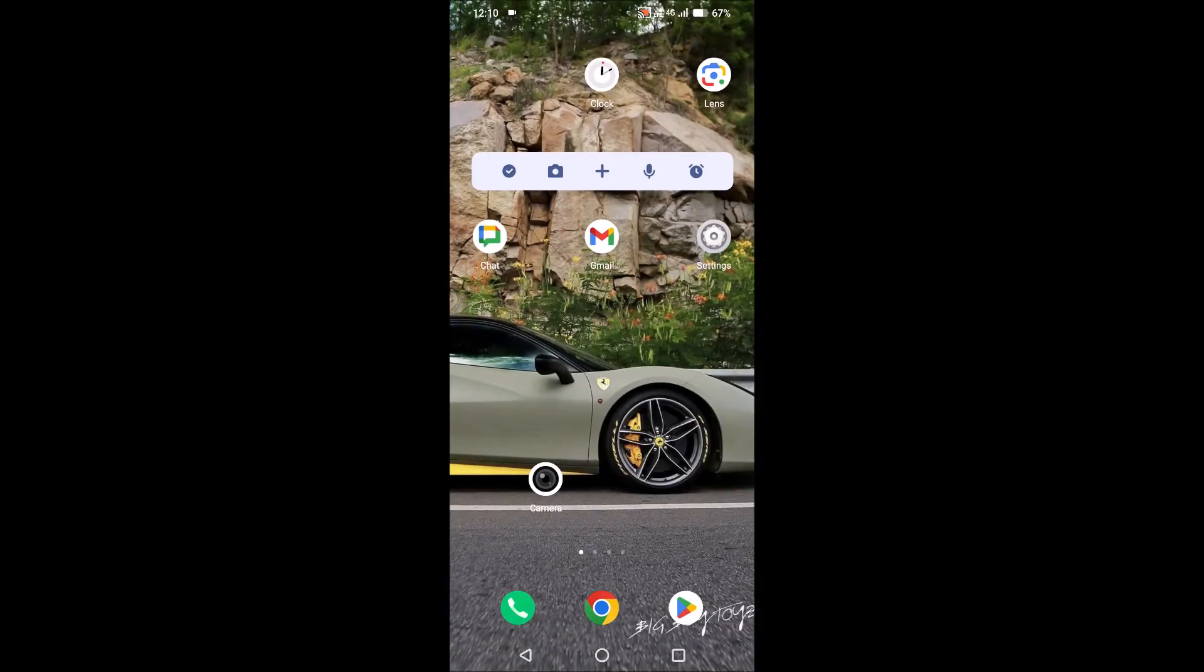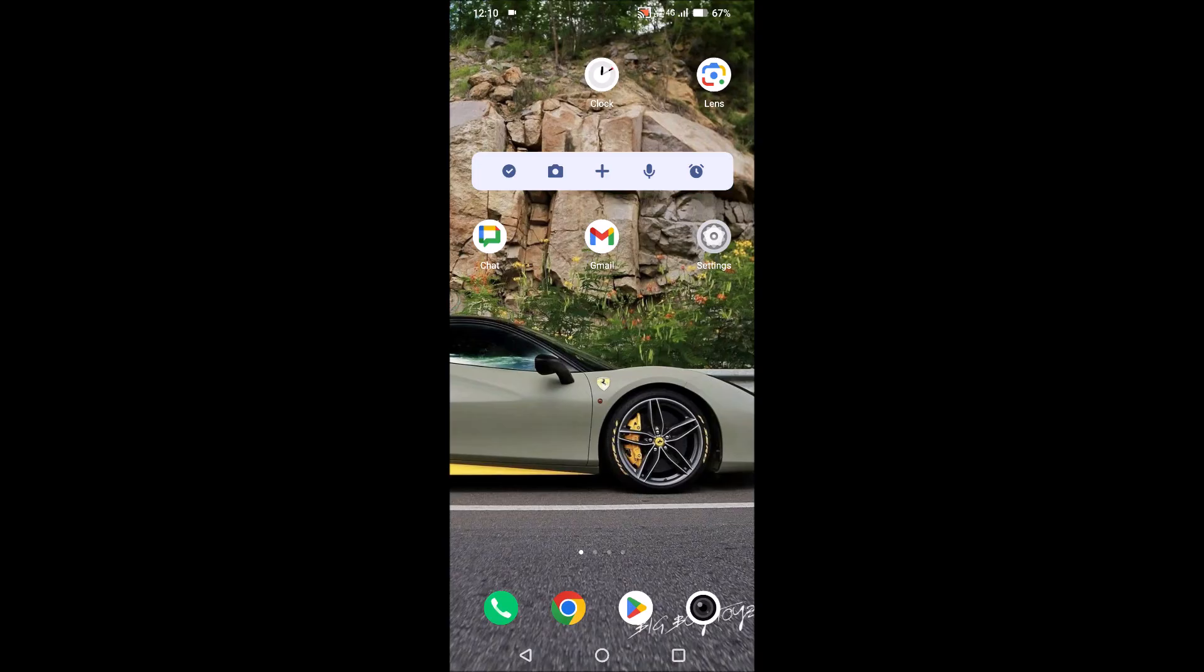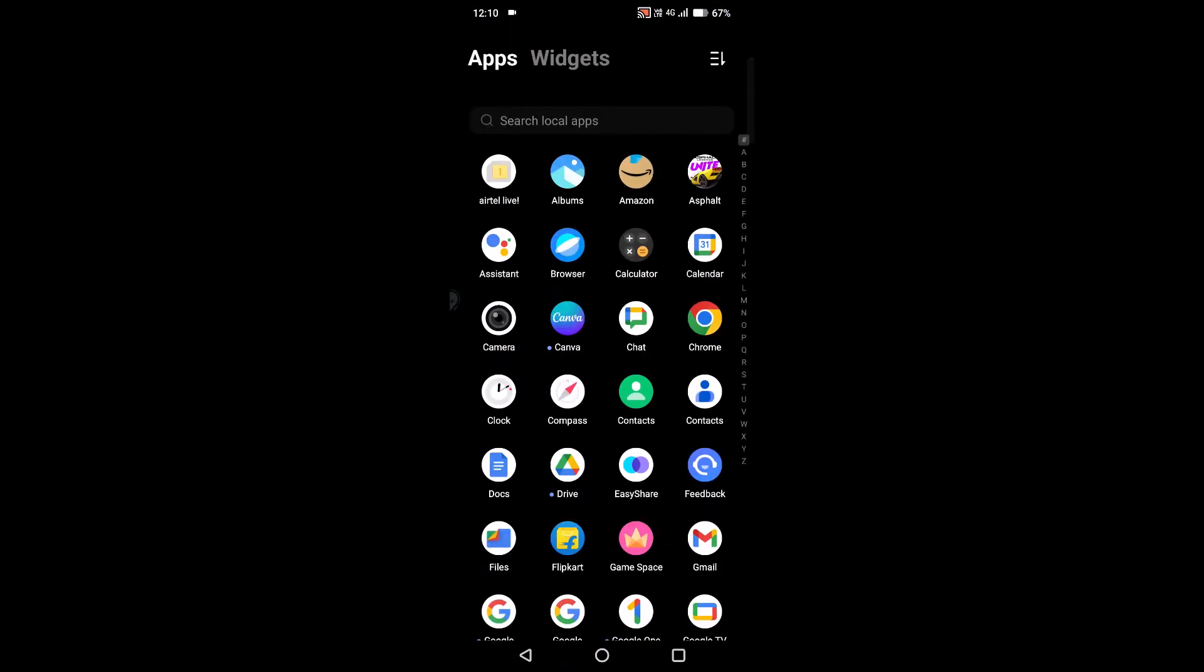Once you find it in the list of apps, from the home screen you can drag and drop it at the bottom. See here, now you can easily click on this camera and use it. What if